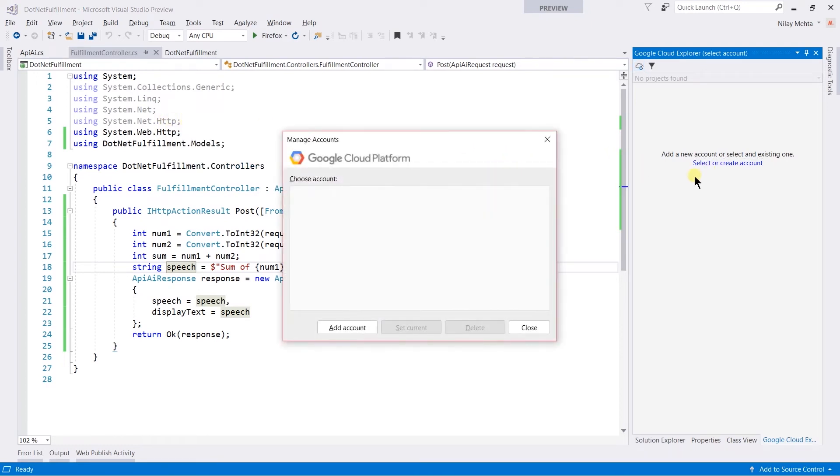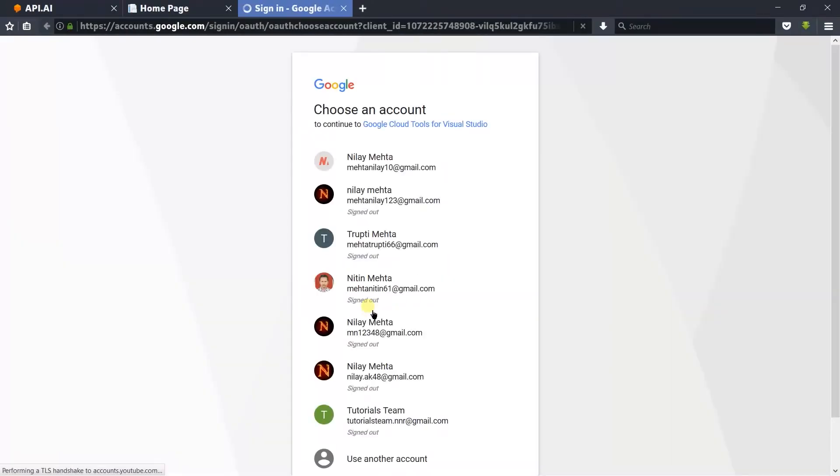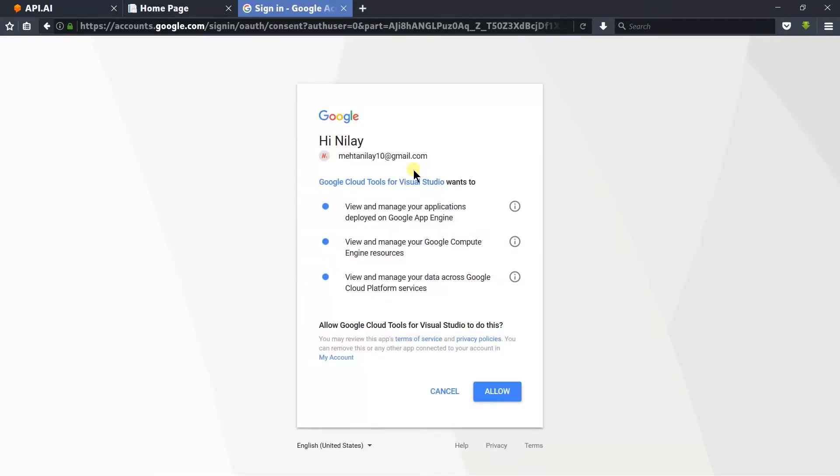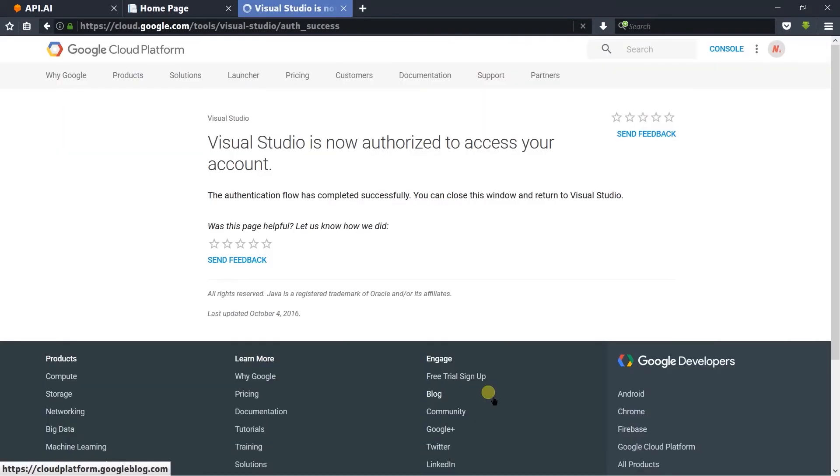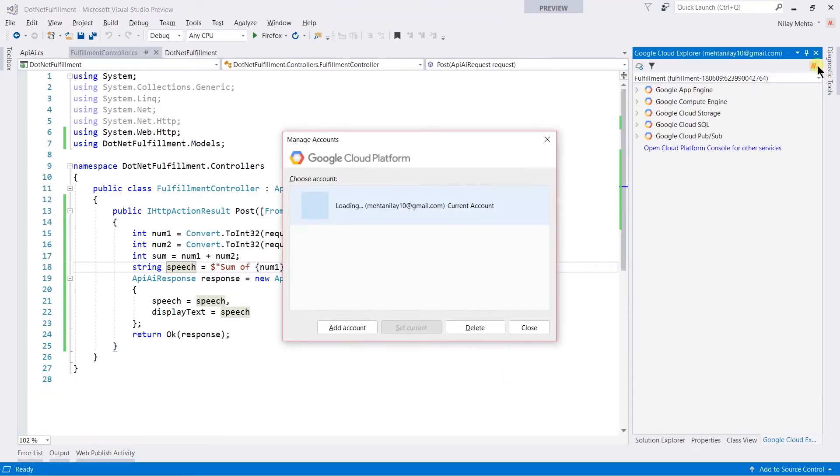Add the account and choose the account that you want to use, and allow the permission. Here is the account that was added into the Google Cloud tool.